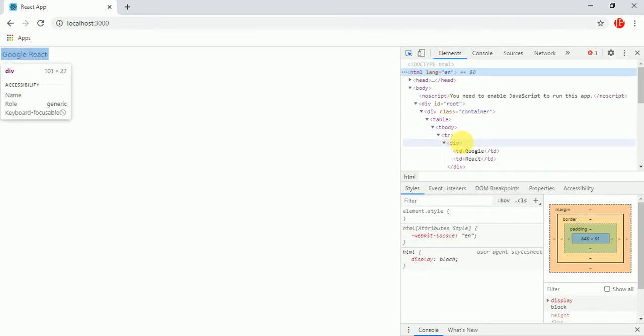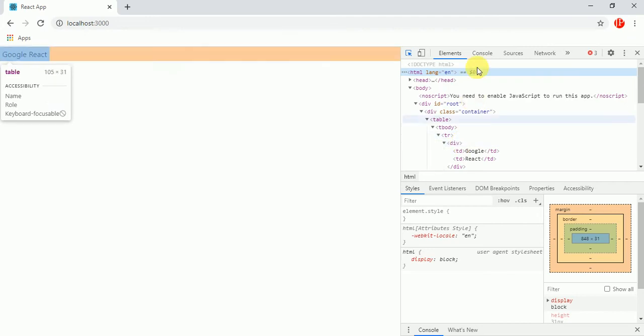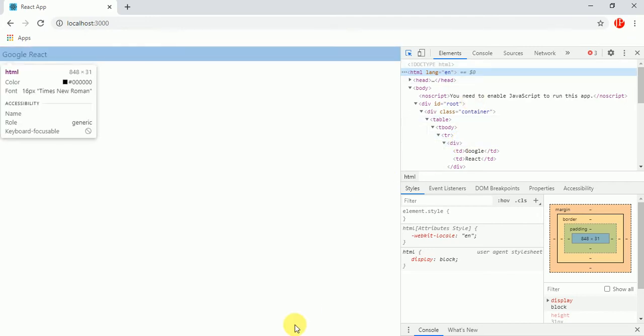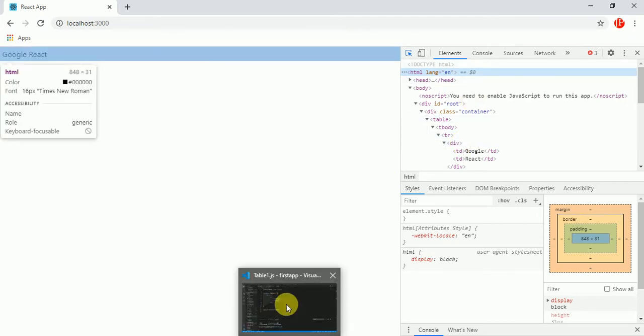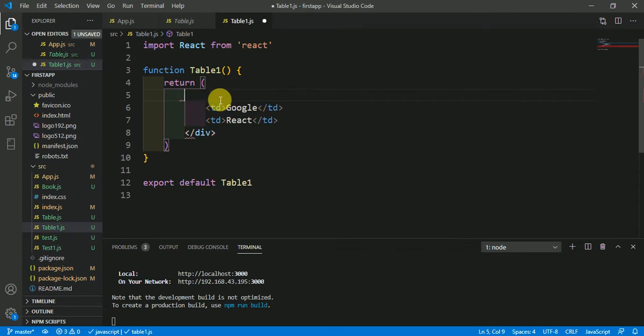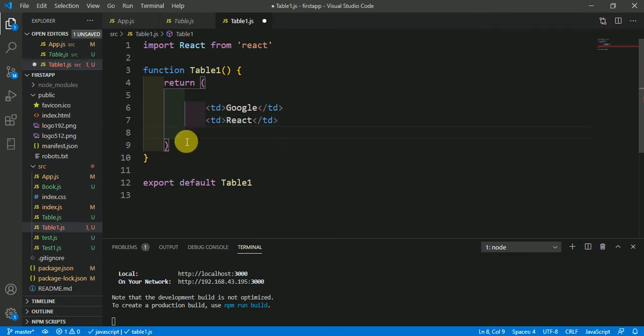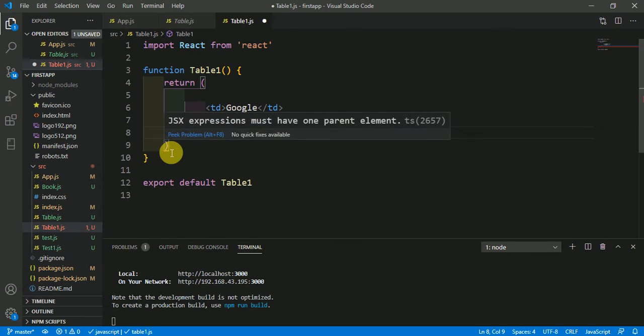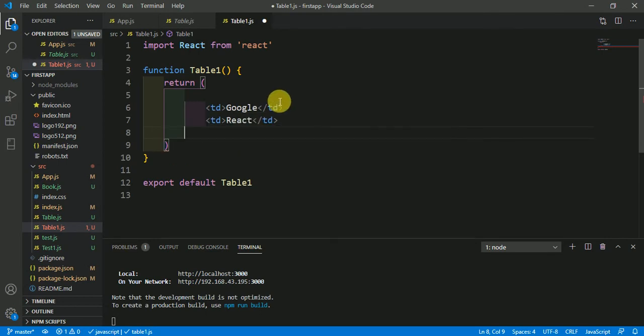Come in your Visual Studio Code. When you're going to remove this div like this, this is going to show an error which is JSX expression must have one parent element.